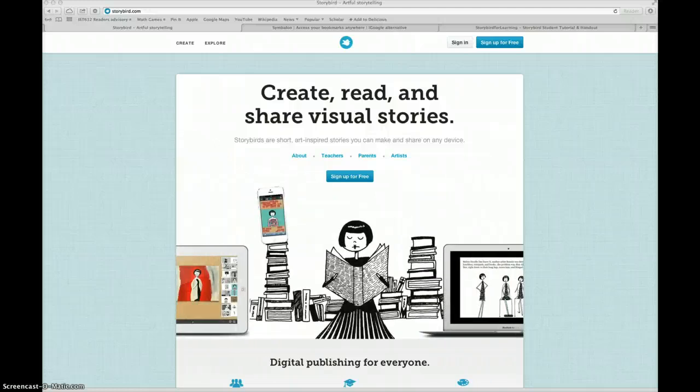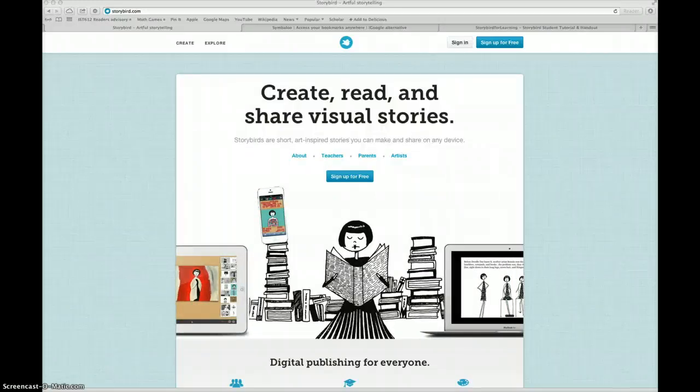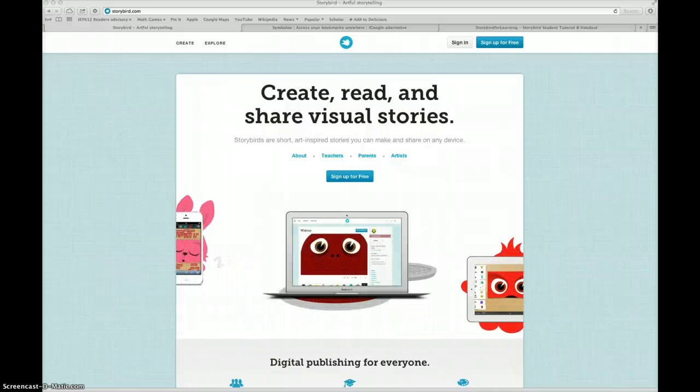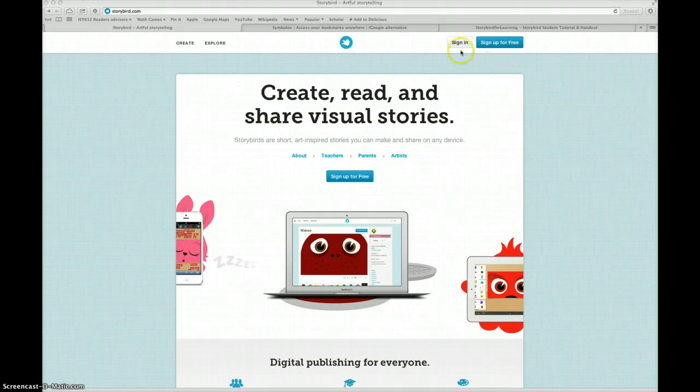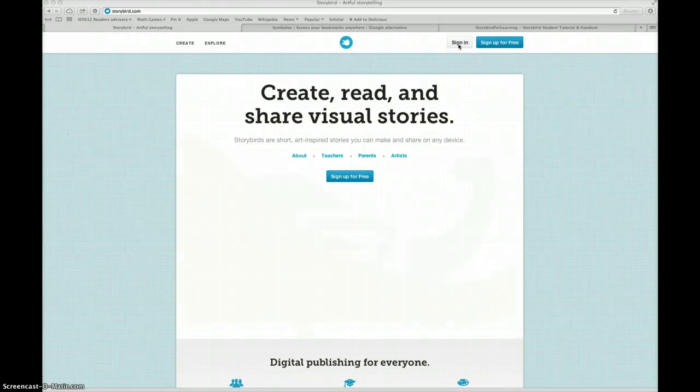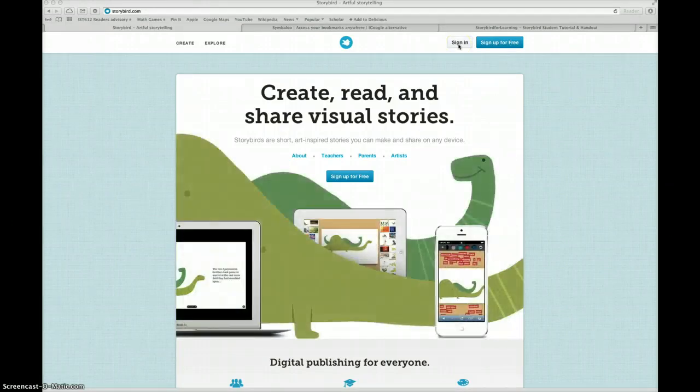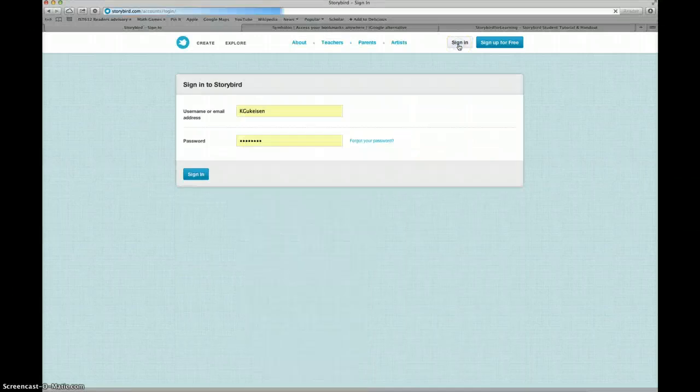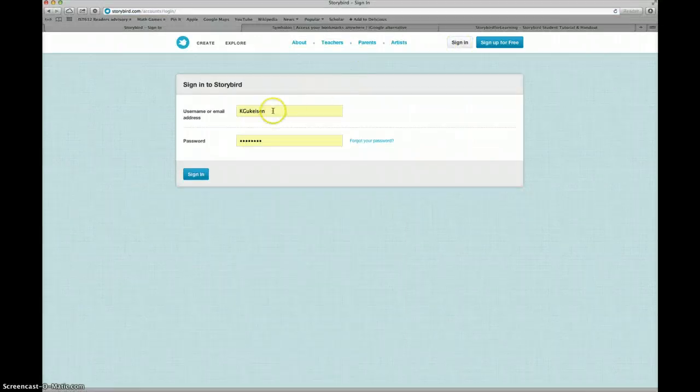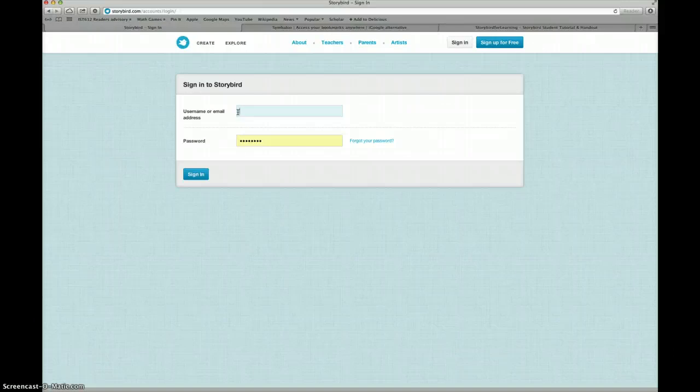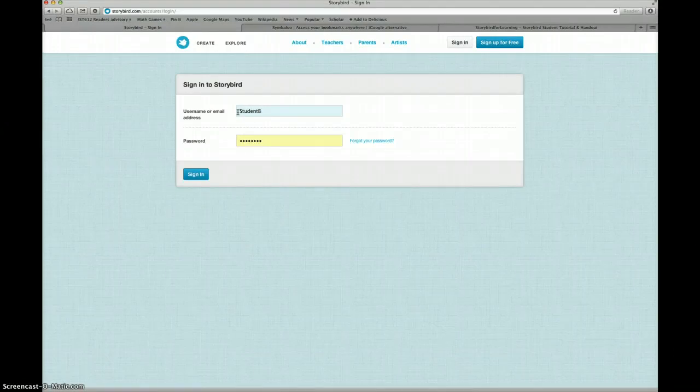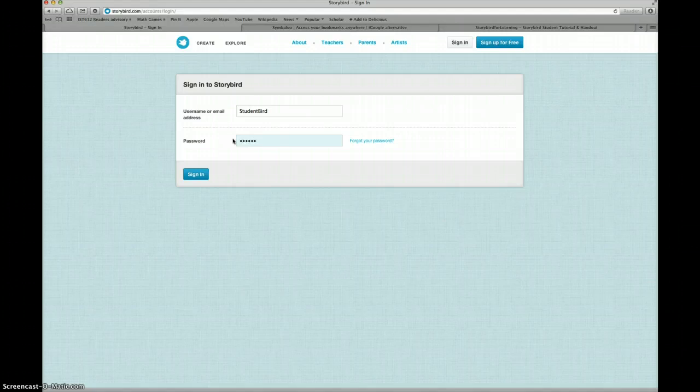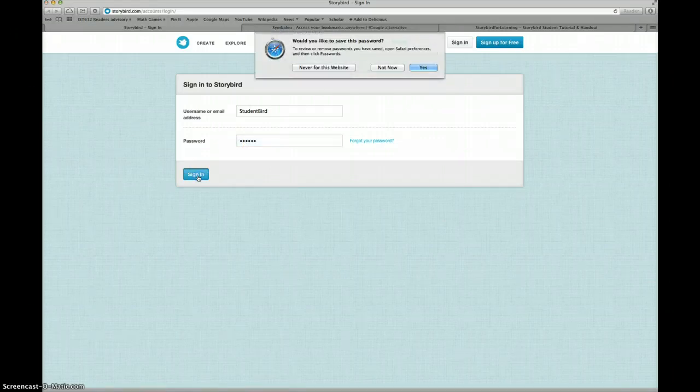Because the librarian has already made an account for you, you will sign in to the account by clicking on the Sign In tab on the top right of your screen. If you see someone else has logged in before you, go ahead and delete their information and then type in your username from your login card and the temporary password. We'll change that in a minute. Then click Sign In.